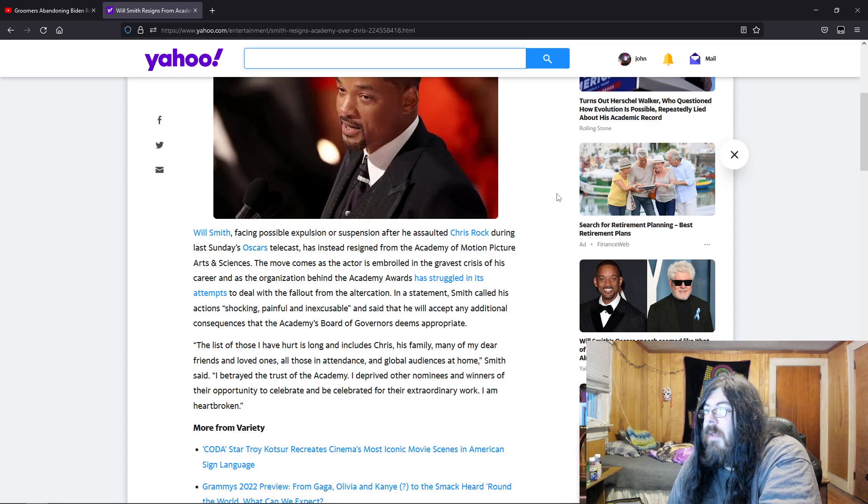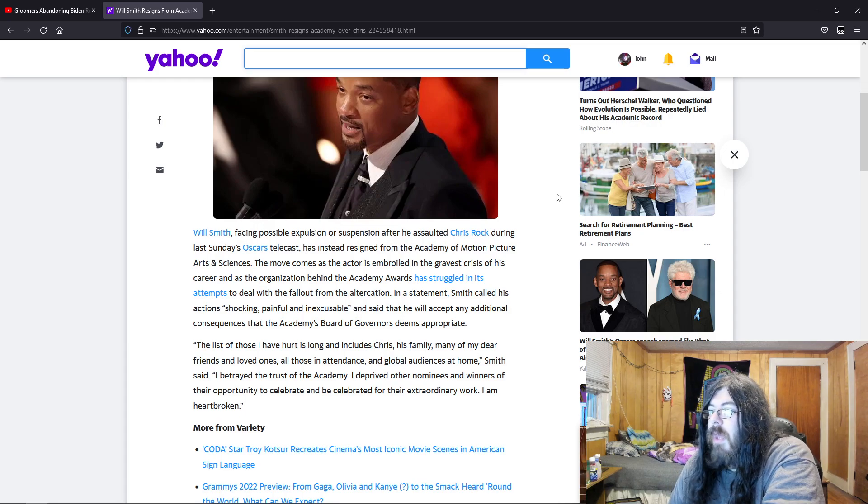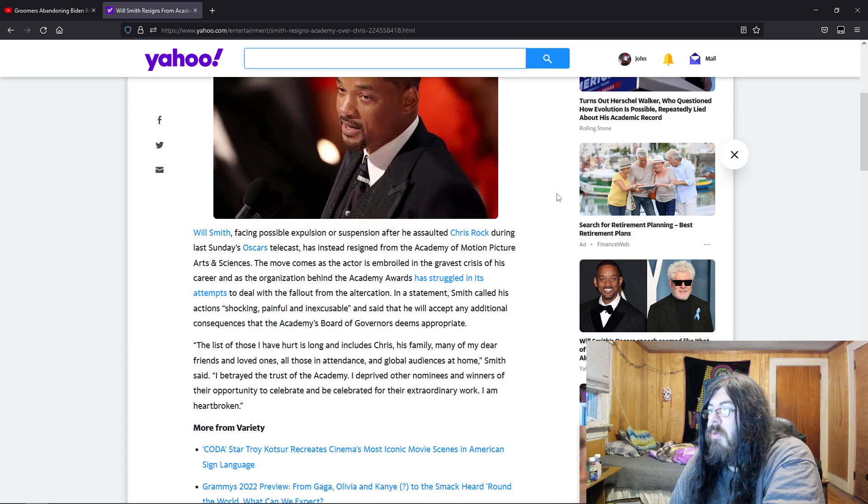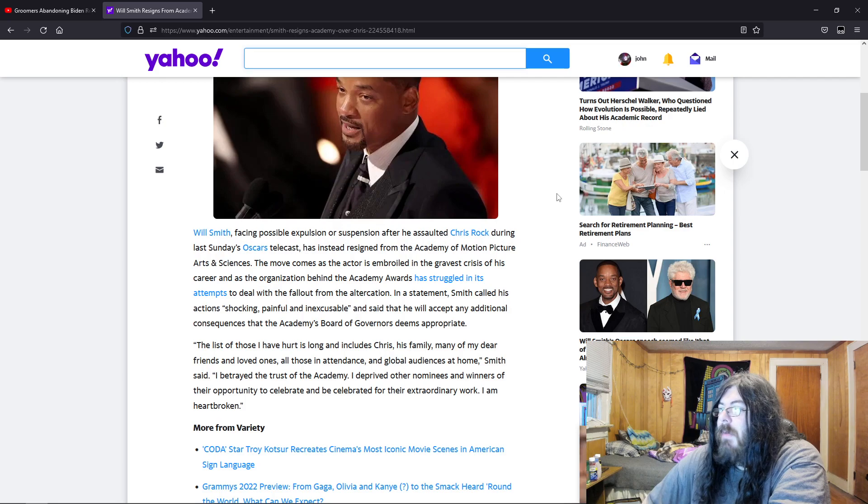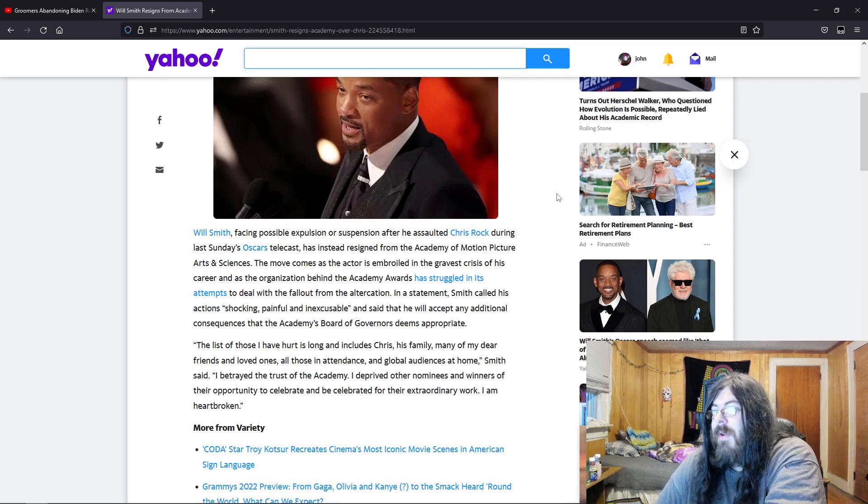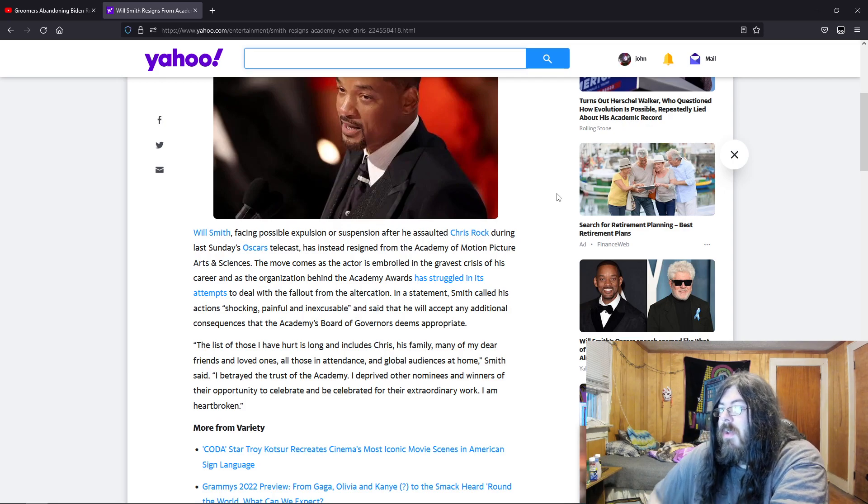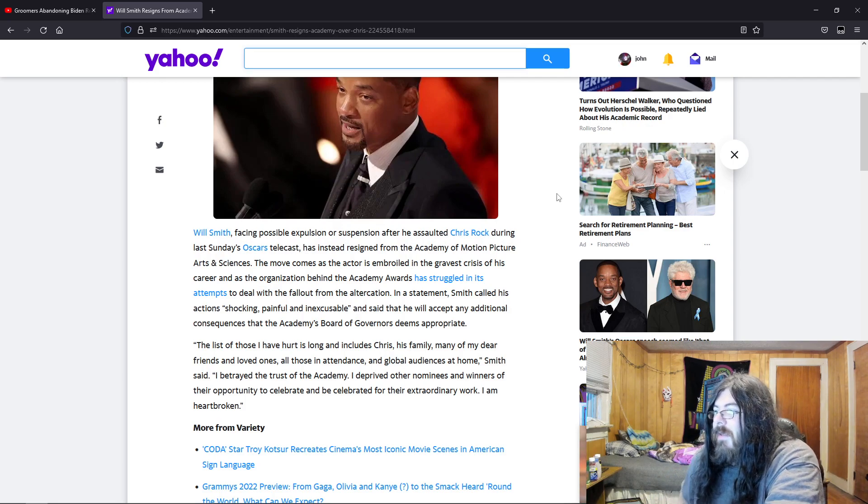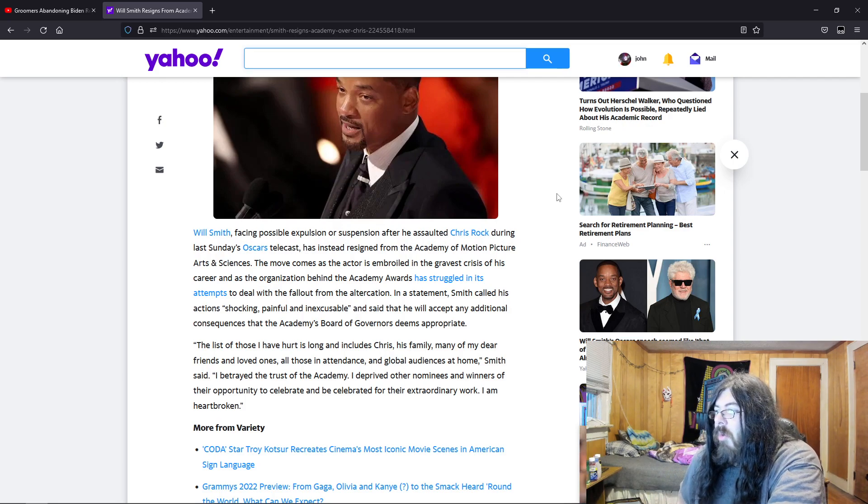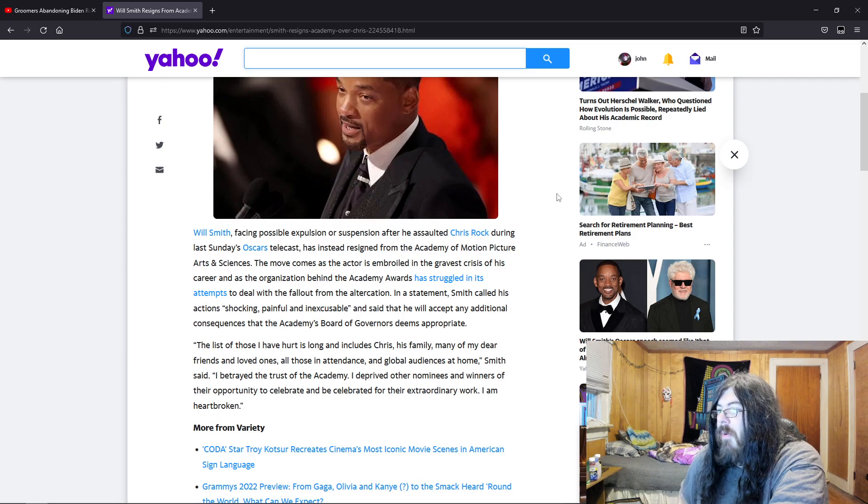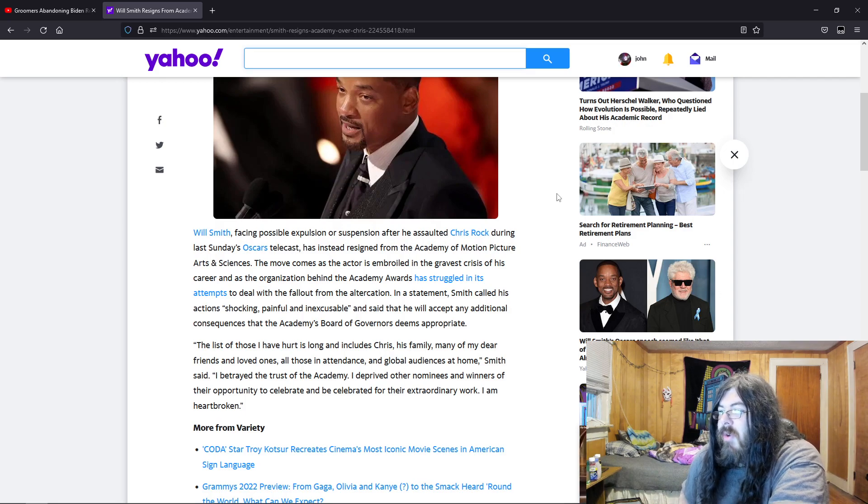The list of those I have hurt is long and includes Chris, his family, many of my dear friends and loved ones, all those in attendance and global audiences at home, Smith said.